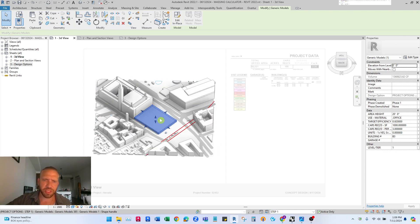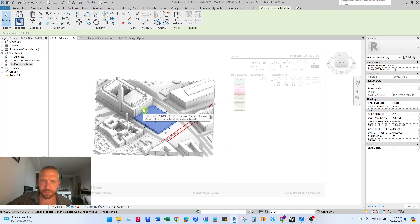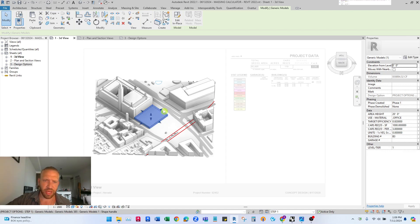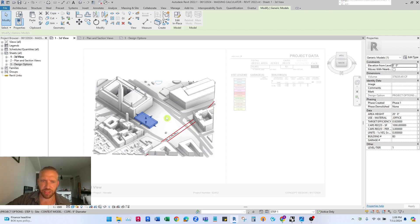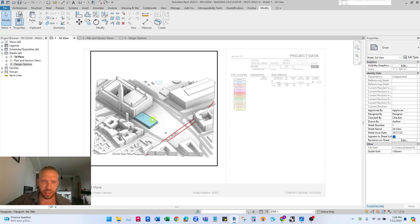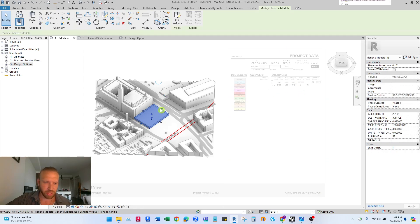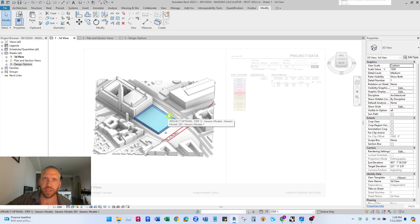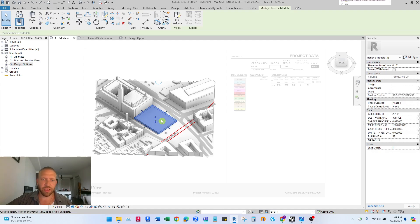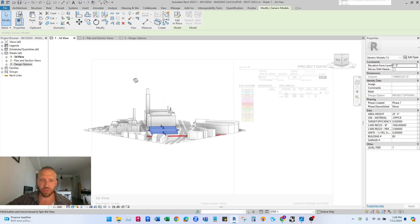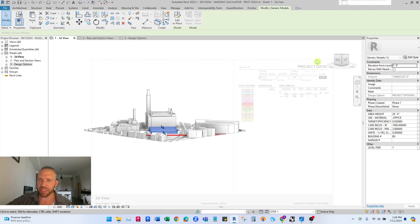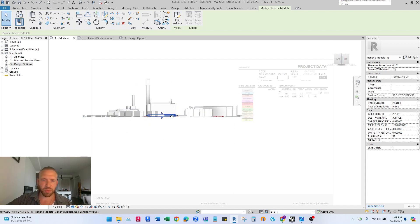The first step was to place this in here and you can actually grab the edges here and change the shape of this really quickly and easily and you can see that reflected instantly in the calculations.